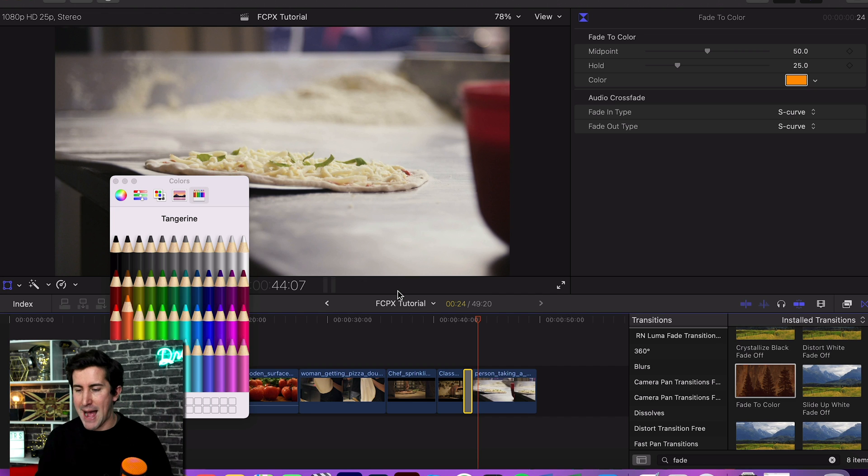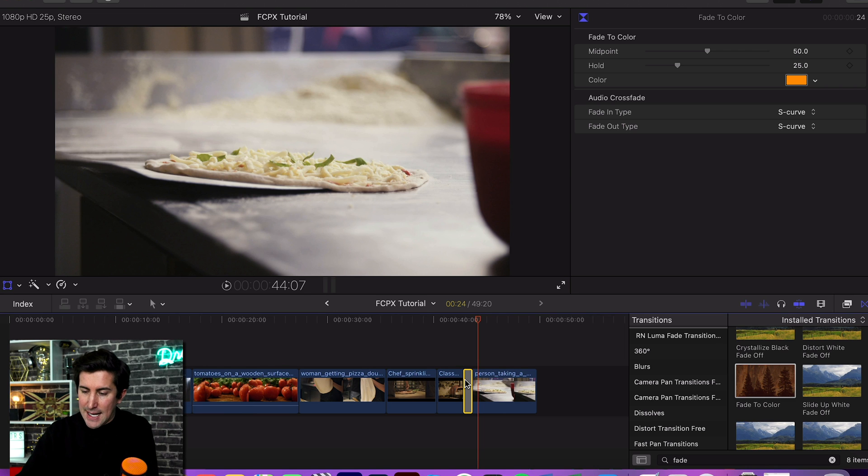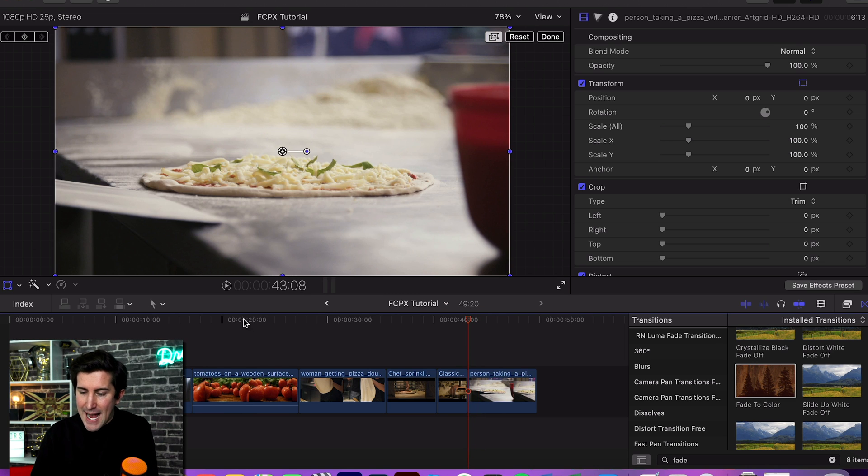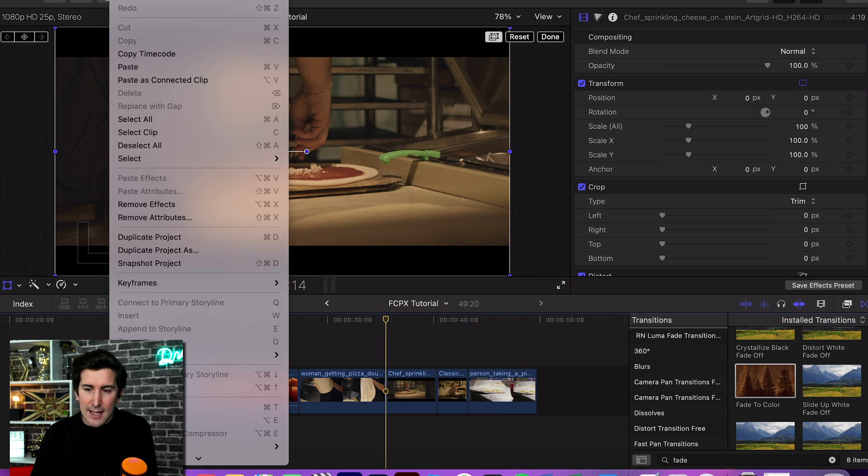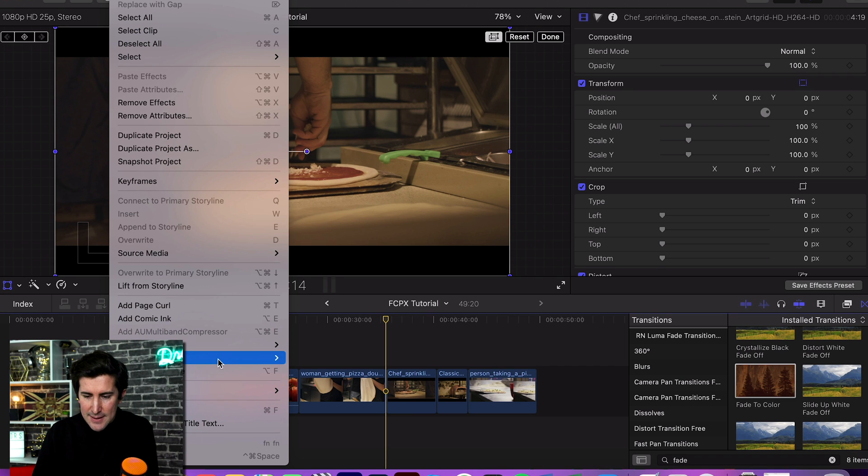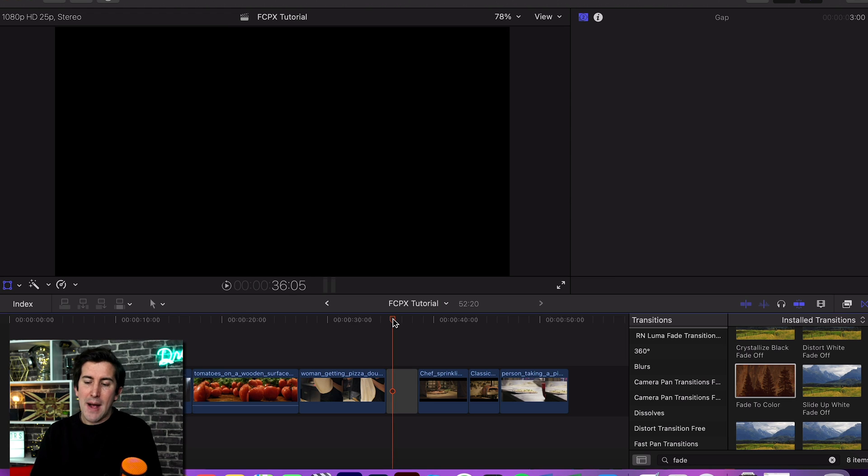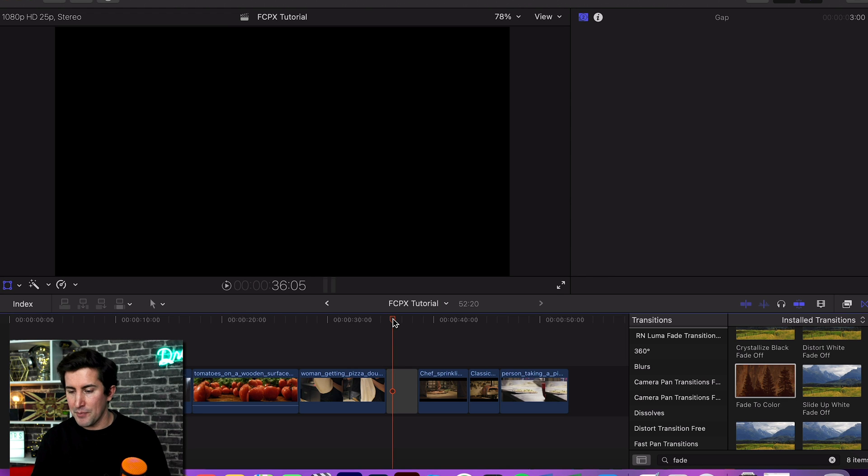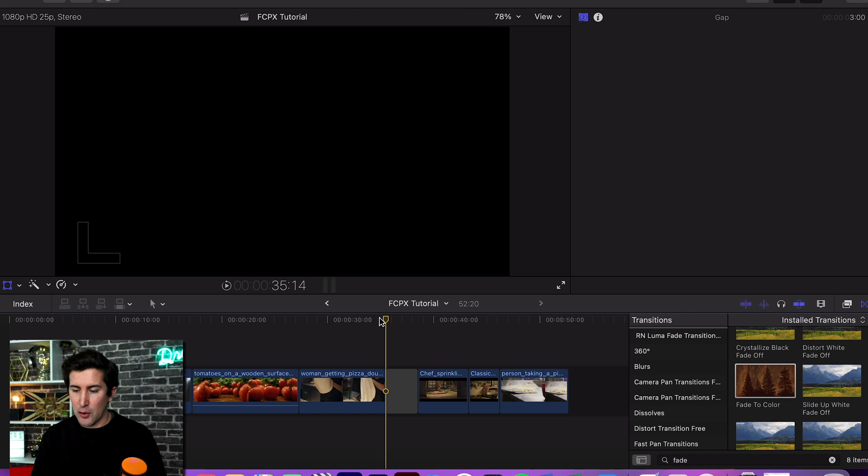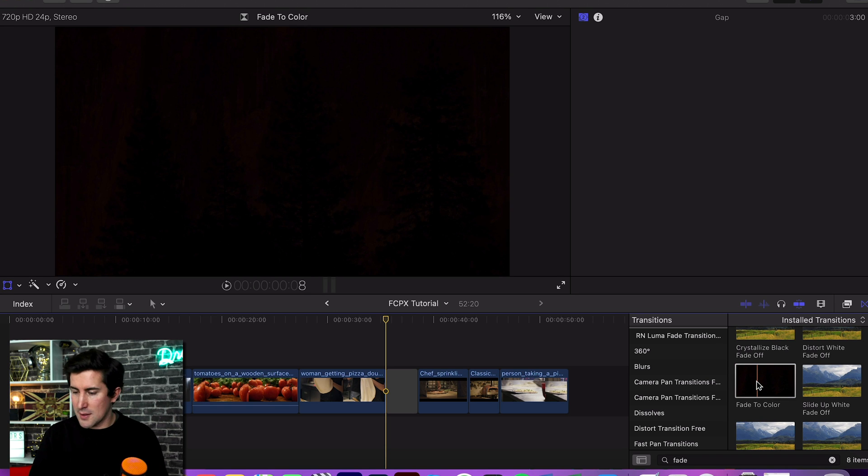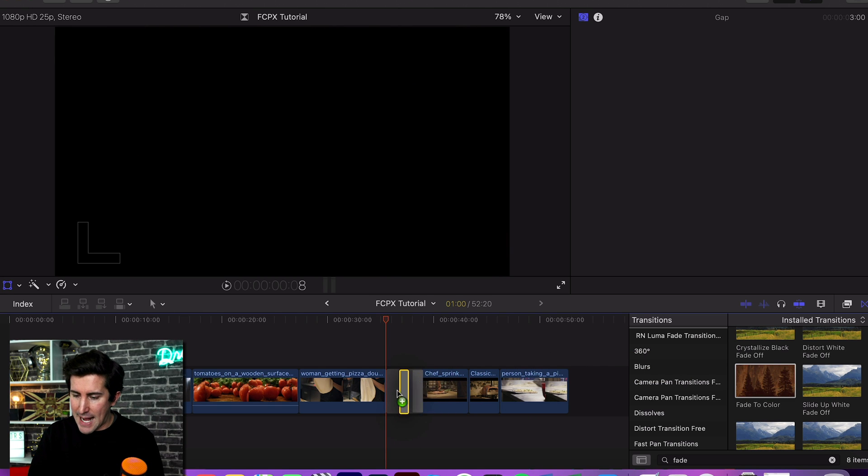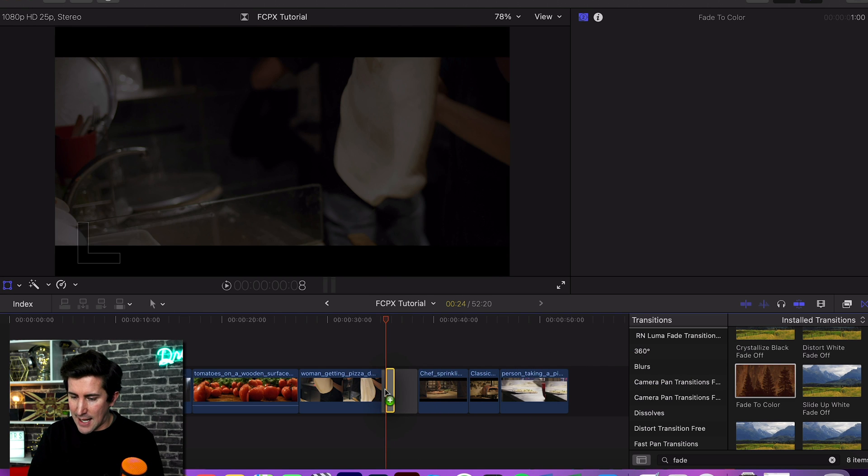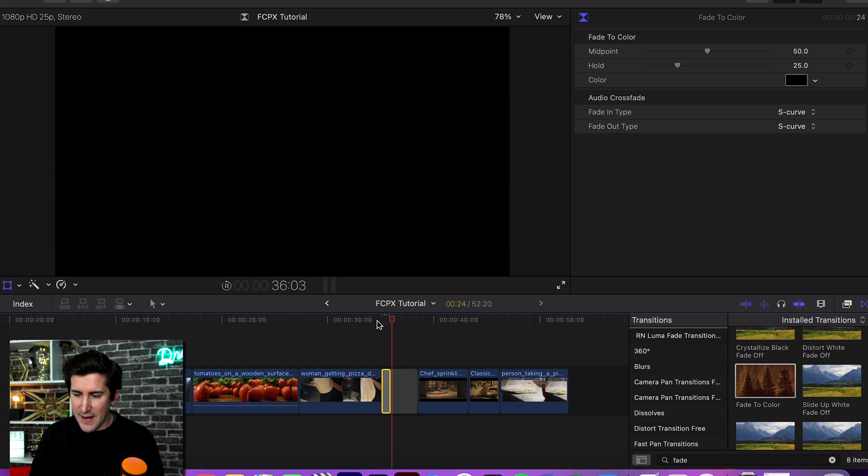Now if you want to make this a little bit longer, what you can do is add a gap clip. So if you go to edit and then insert generator and gap—as long as you don't have any footage below your gap clip, it will go to black. Now of course you're going to need to add that fade to color or you can add the cross dissolve to this.